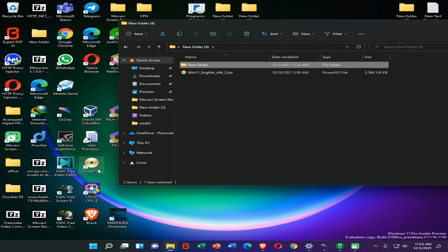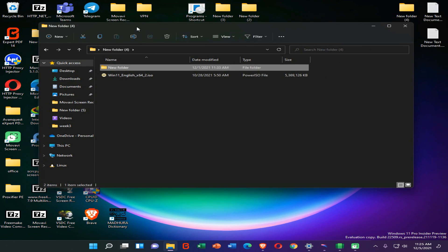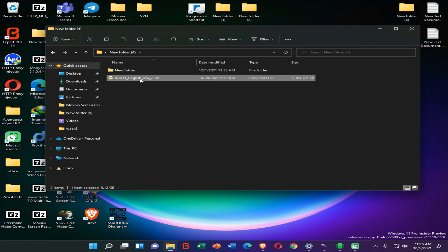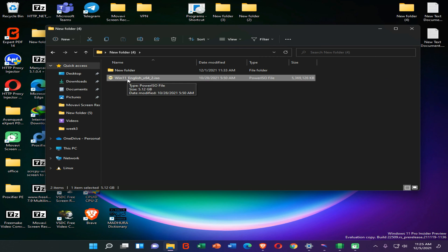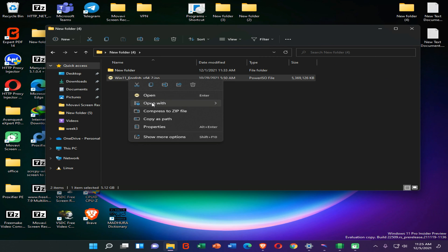First of all, you need to install this PowerISO application on your desktop. You can install this application from the links in the card or description of this video. You can go for a modified version or use the free version—both versions work perfectly. First, you need to right-click on your original ISO file, go to Open With, and click on PowerISO.